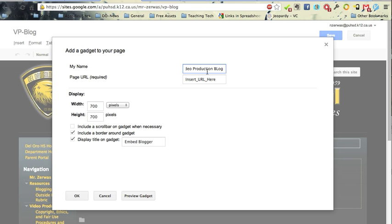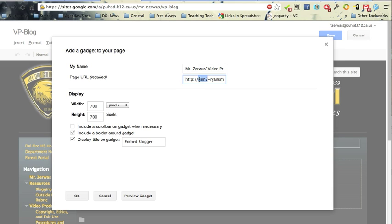And for the URL, that's where you paste in your URL there. You'll notice it starts with the HTTP colon slash slash, and then it has your full URL ending with Blogspot.com.